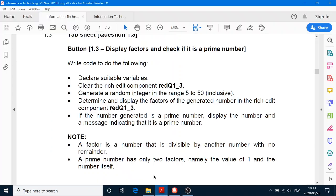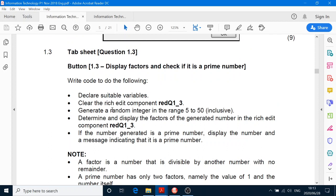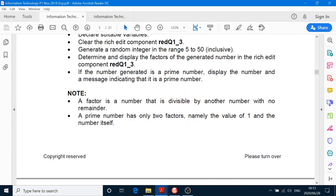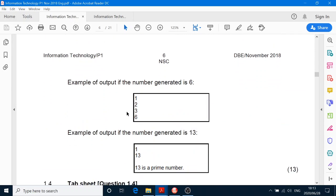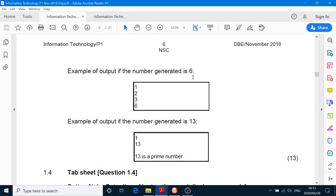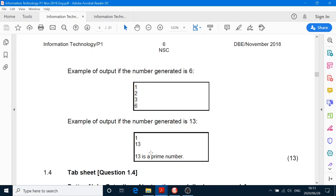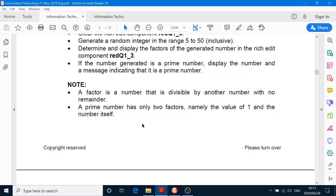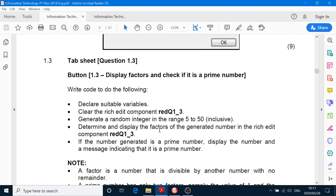So obviously people are going to enter their own number somewhere along the line. Clear the rich edit. Generate a random number from 5 to 50. Display the factors of the random number in the rich edit. If the number generated is a prime number, display the number and indicate that it is a prime. So we're going to do two things — display all the factors, and count how many factors there are. There's only two factors in a prime number: one and itself.